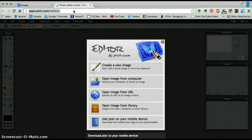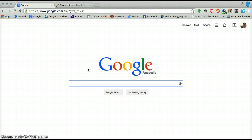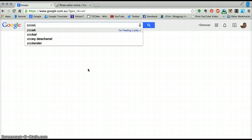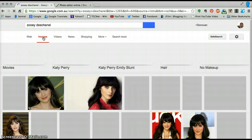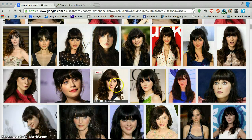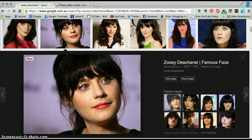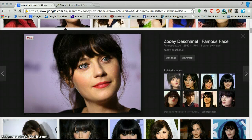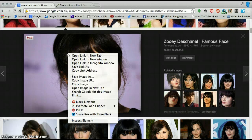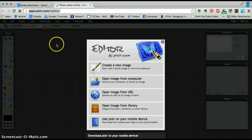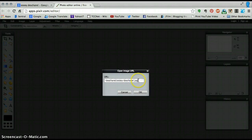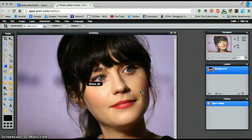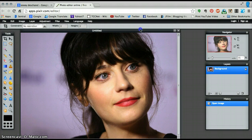Now all we need to do is find an image. I'm going to pick a picture of a celebrity, someone that's really famous. A really cool function in Pixlr is that you can actually copy the URL of the picture — hover over it, right click or two finger tap, go to copy image URL. Go back to Pixlr and under open image from URL, simply paste that in, press OK, and your image will come up.